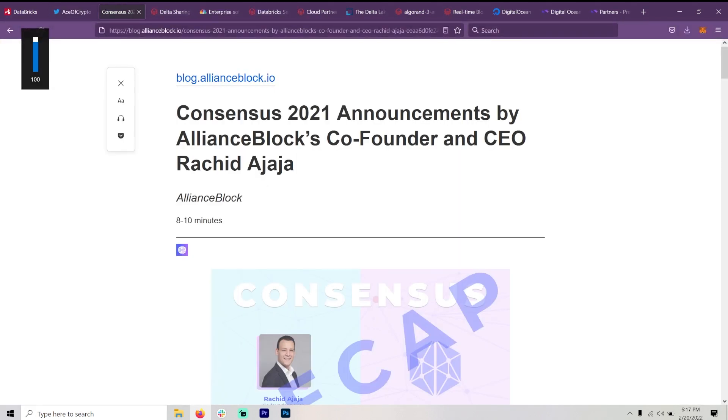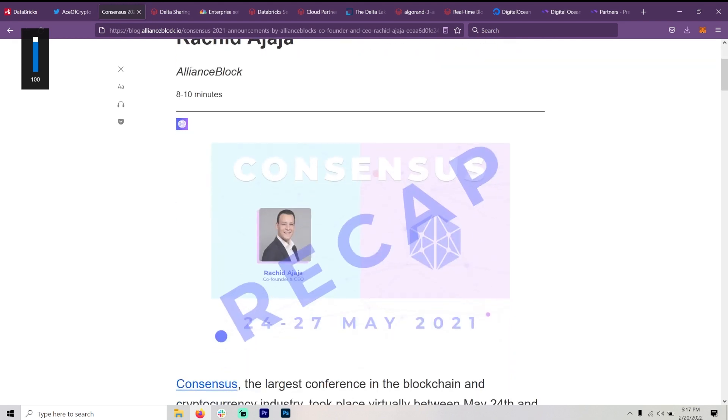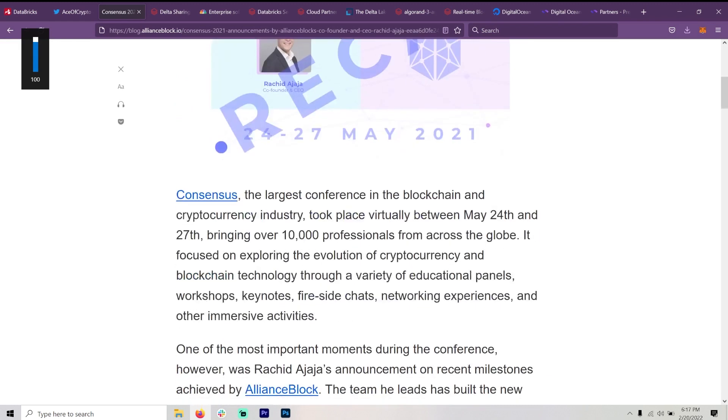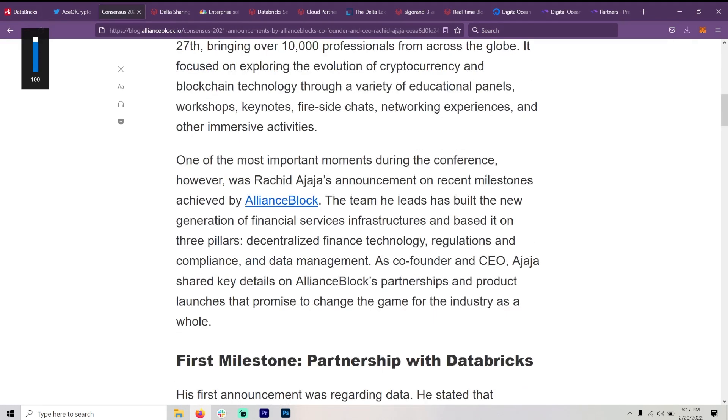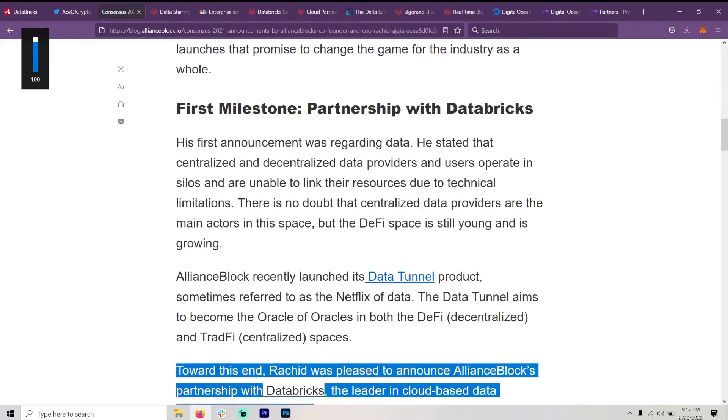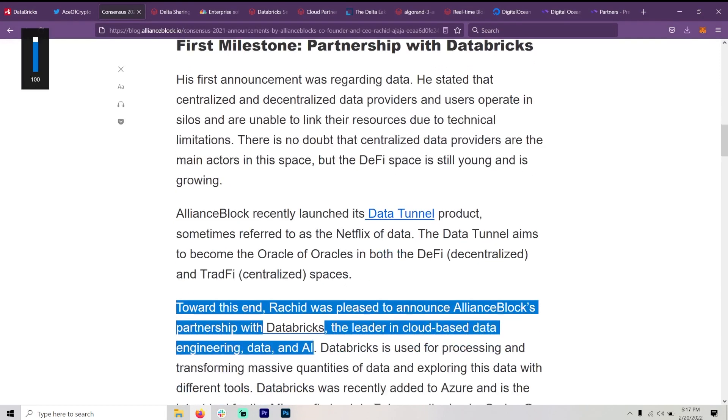So this was actually announced in 2021 by Rashida Zhaja at ConsenSys. And somehow I missed this, I think. First milestone, partnership with Databricks. AllianceBlock recently launched its Data Tunnel product, sometimes referred to as the Netflix of data.